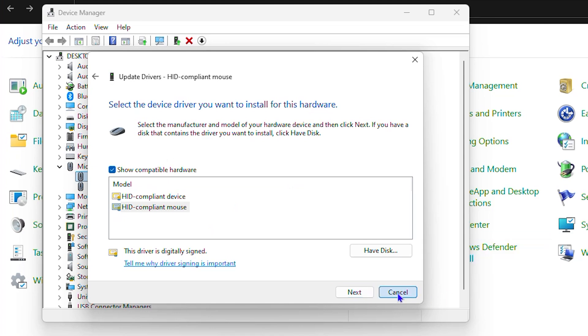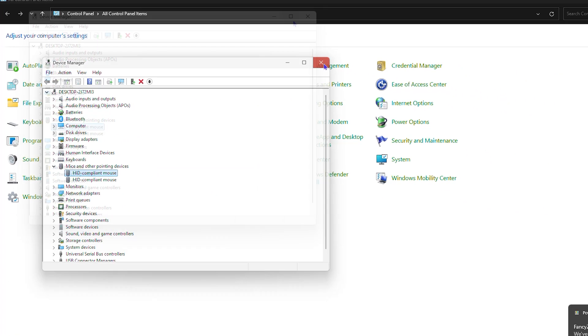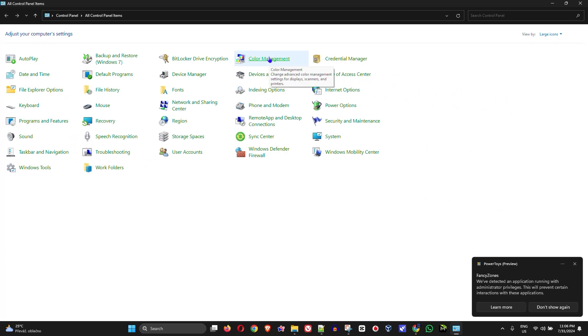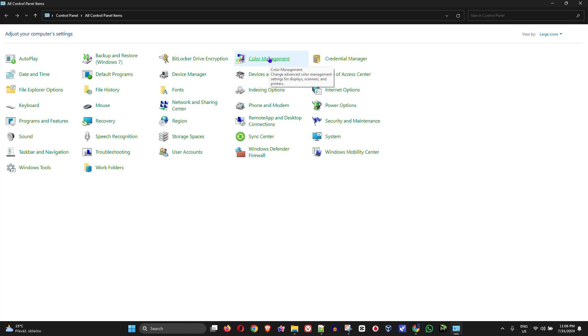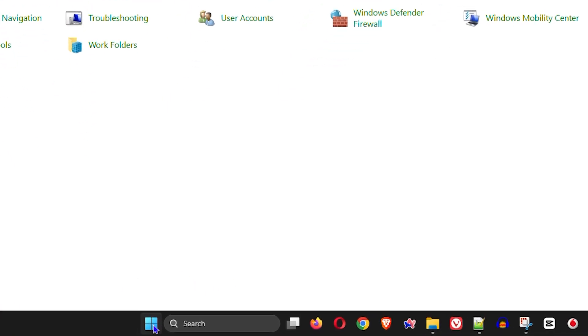You can also check online for your computer provider. You can look for the mouse driver for your computer. If you don't know the brand of the computer or the model of your computer to search for the driver, you can easily find that.